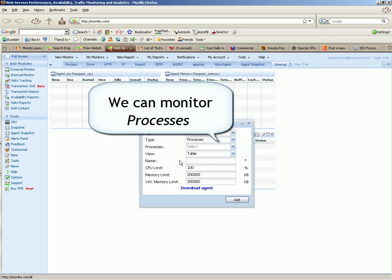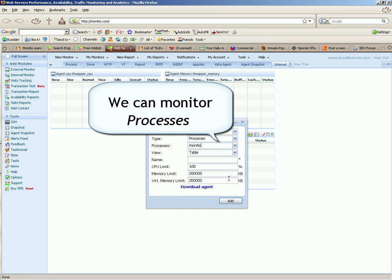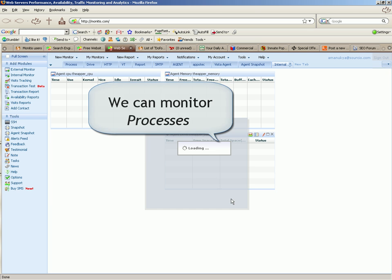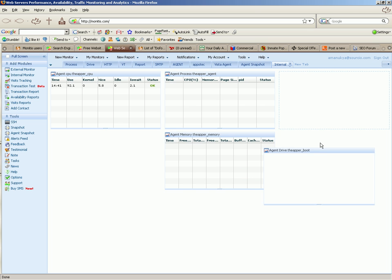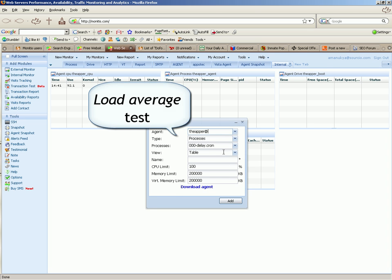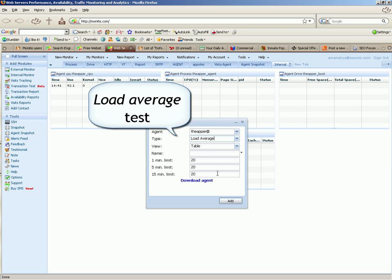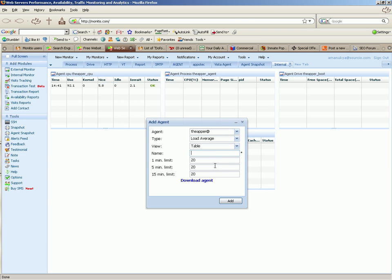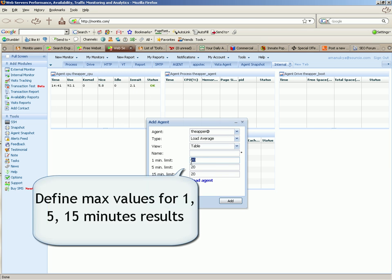You can monitor processes. Load average test. Define max values for 1, 5, 15 minutes results.